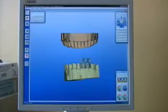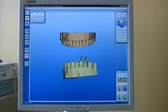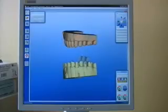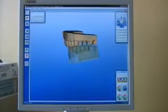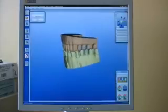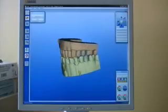Here is the step with doing a buccal bite. Liquid reference makes this super easy and super fast. We get a great relationship from the upper and lower teeth.